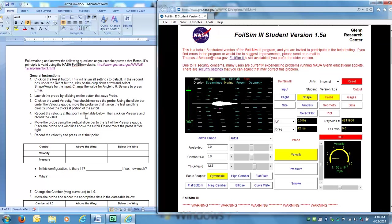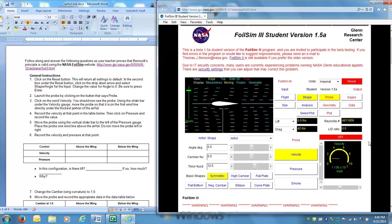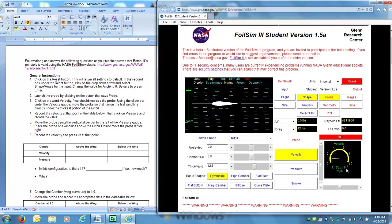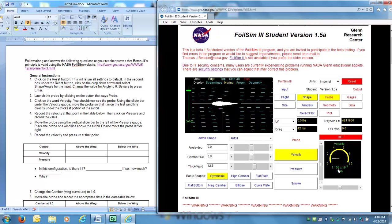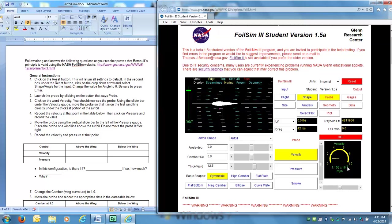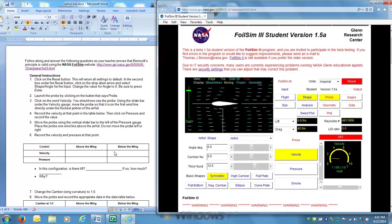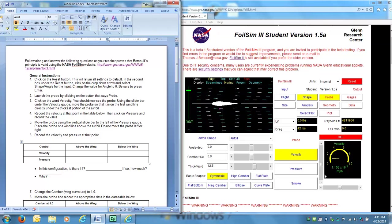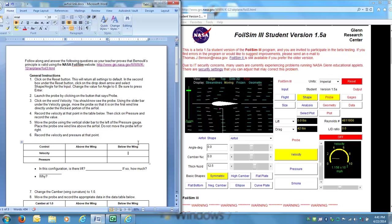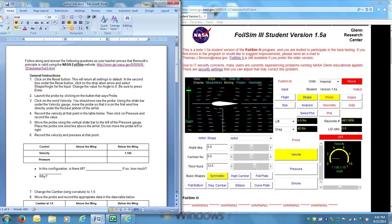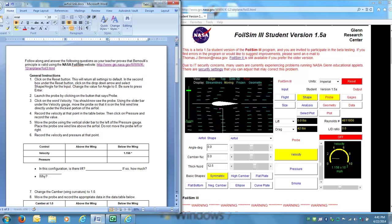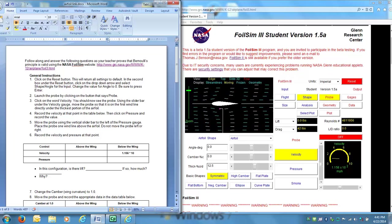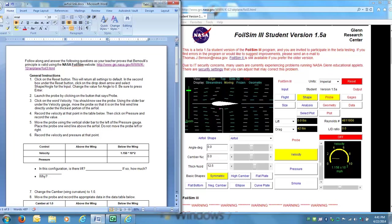Now I want to record the velocity at that point in the table below. Right here underneath my gauge I can see my velocity. It is 1.156 times 10 to the second power miles per hour. So I'm going to go ahead and record that as my velocity underneath the wing. So I've got 1.156 times 10 and I can't really do to the second power.